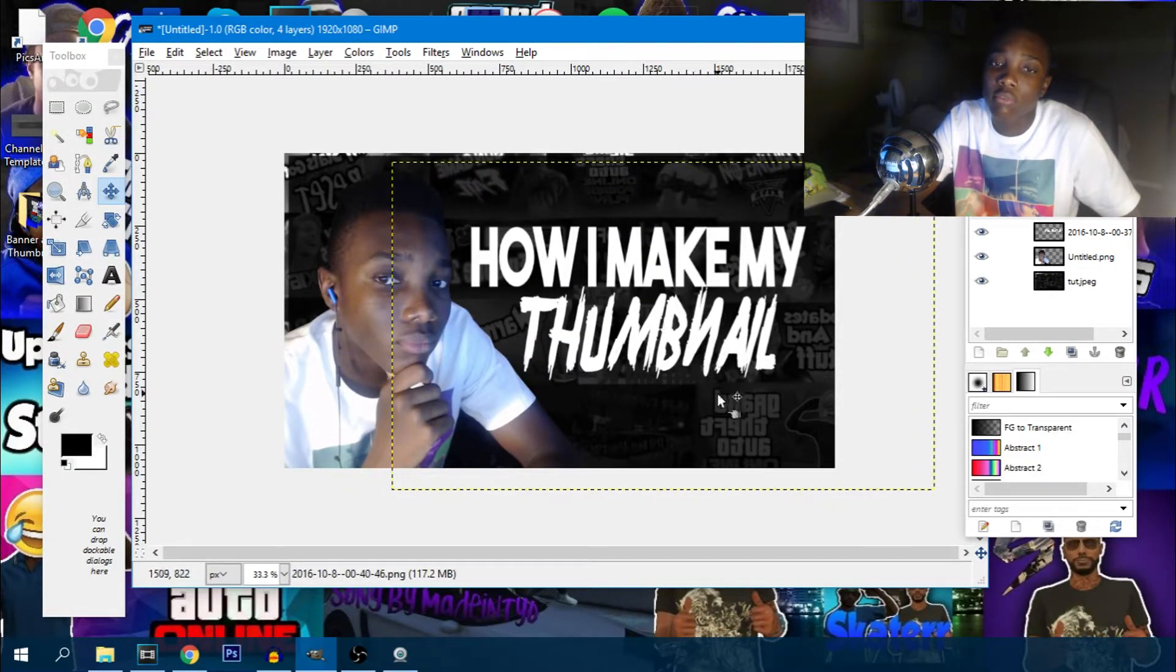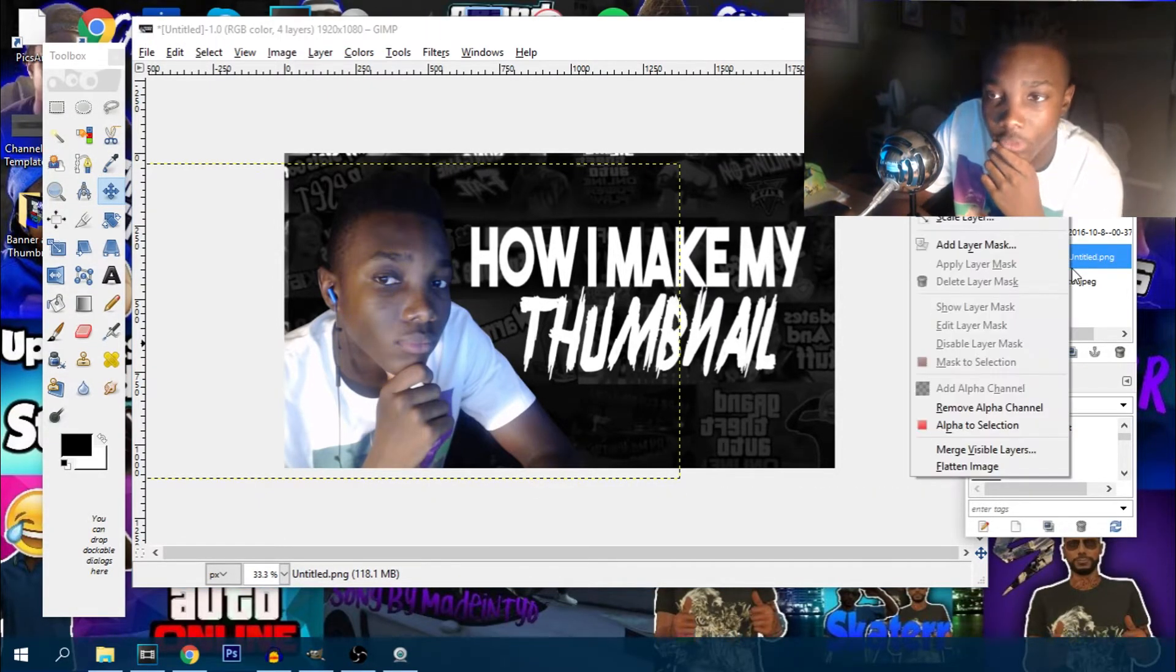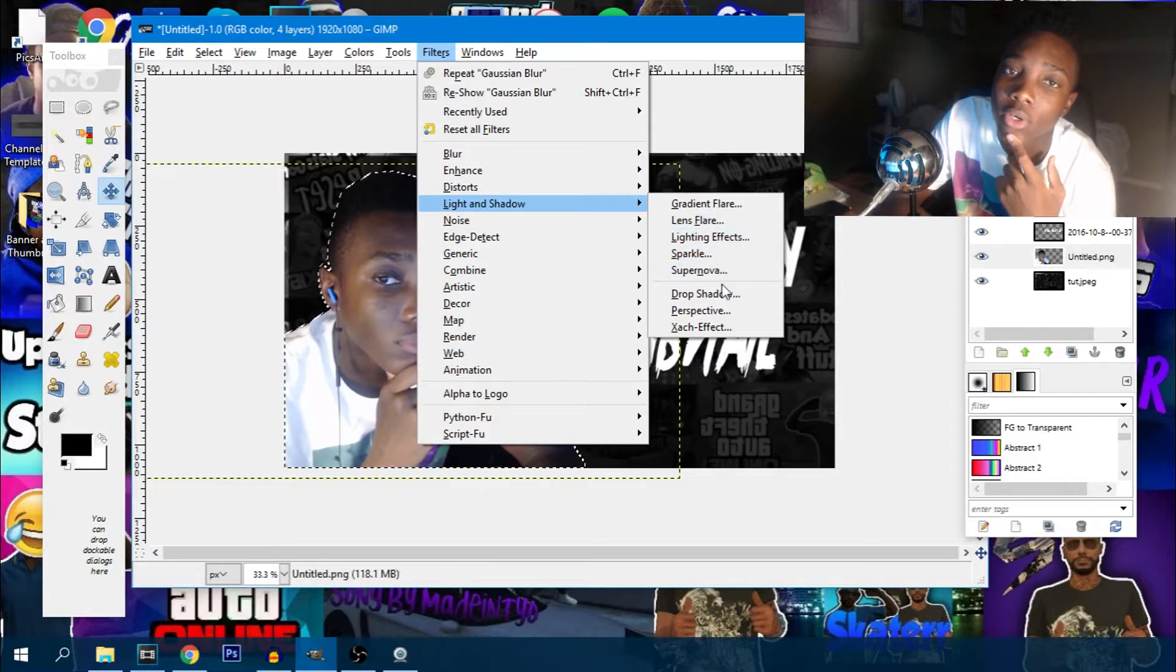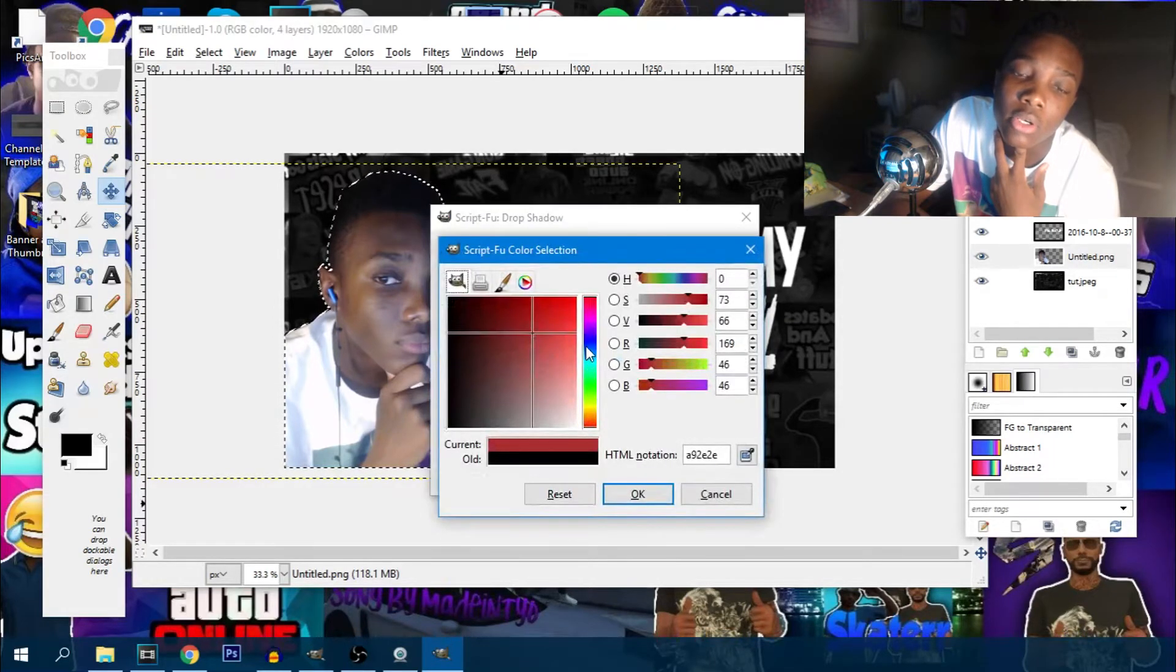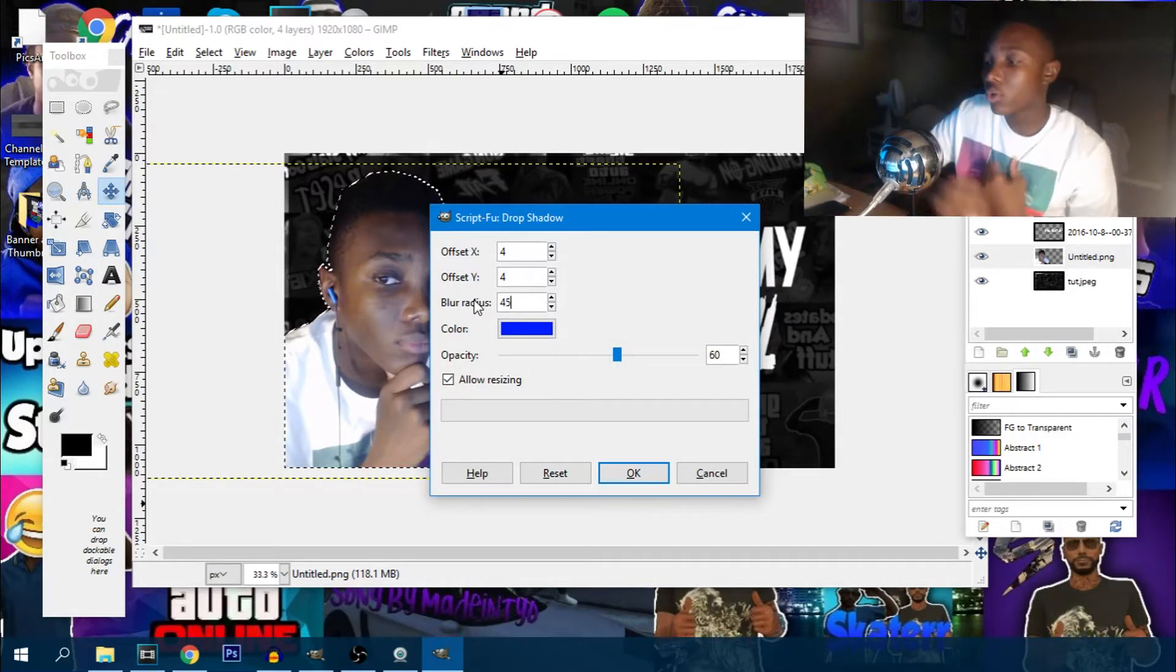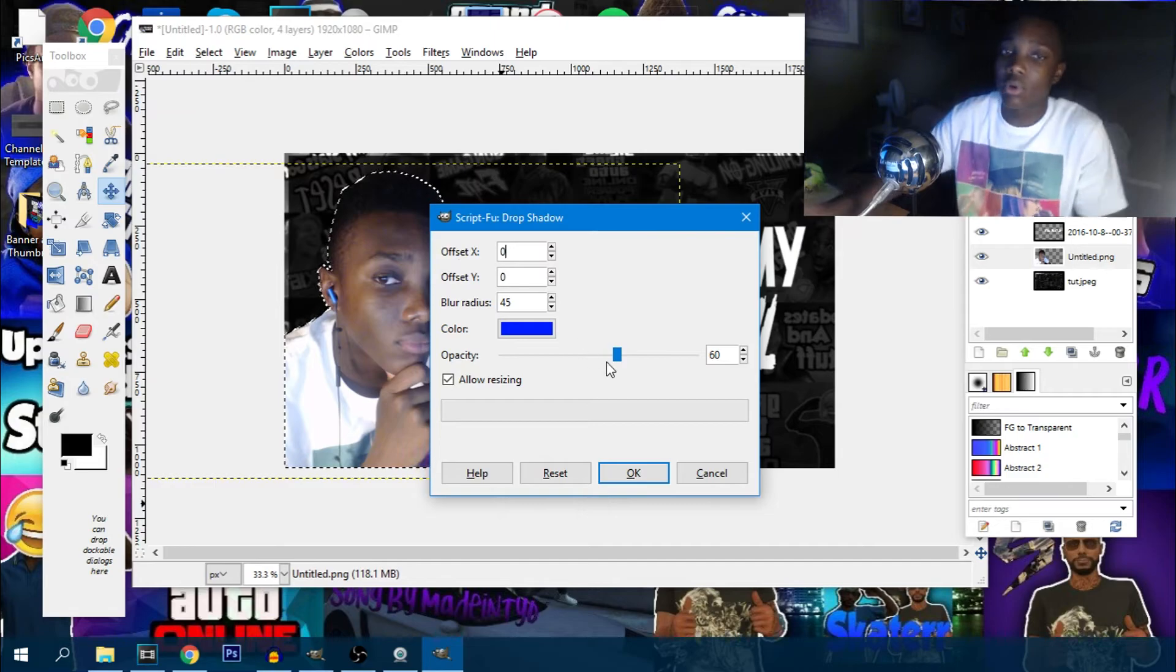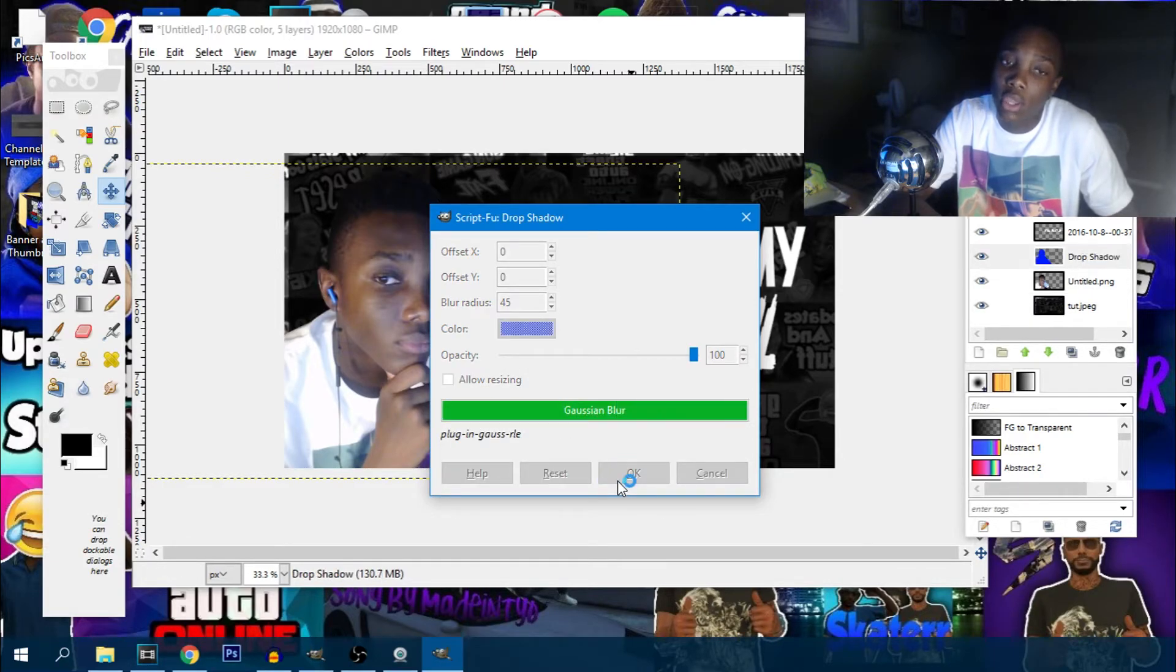Now once I have it all like this, I would hit my body right here. I would go to drop shadow under filters, drop shadow. And then I would put it in blue because my thumbnail theme is blue. So I would put blue. And right here I would put 45, put zero, zero. And then I would put up to 100. And right here do not hit this, disable that and hit okay.